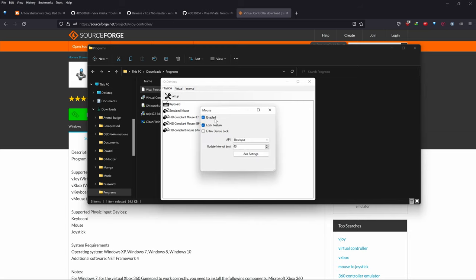I found the mouse really annoying, so I made my bindings keyboard-only. But I'll show you how to do it anyway. Make sure enabled and lock feature are on, API is Raw Input, and update interval is 40ms. Go to Axis Settings — I set my axis sensitivity to 1000, but it depends on your mouse sensitivity. 1000 was a good setting for me.